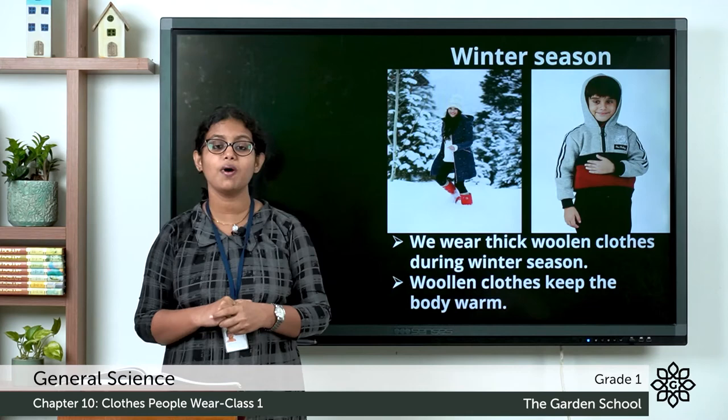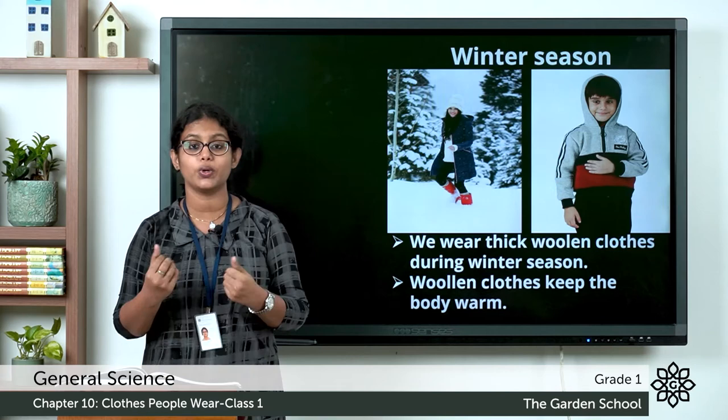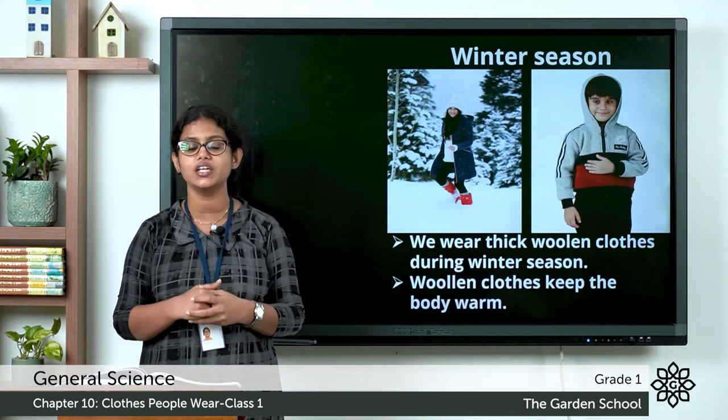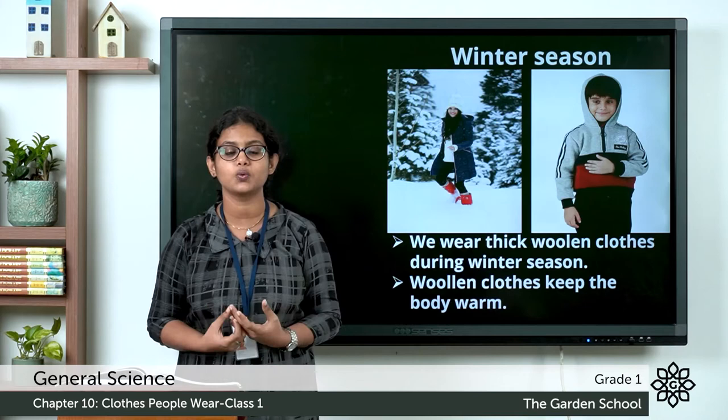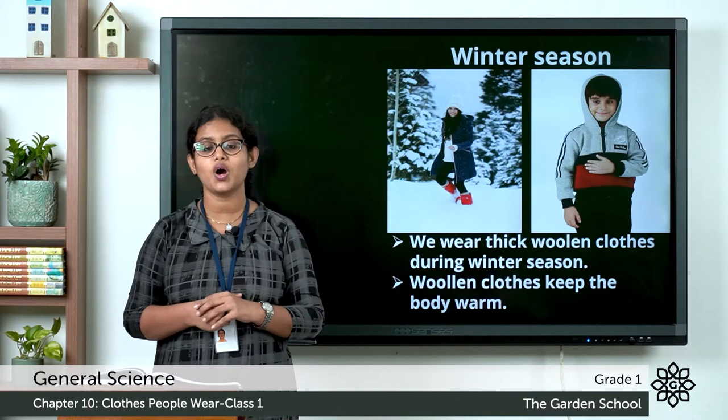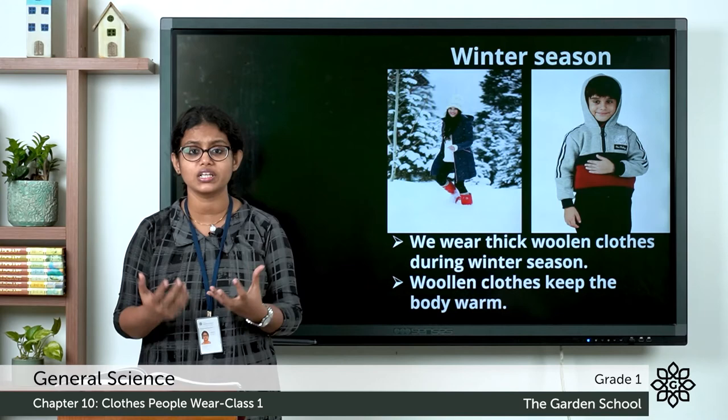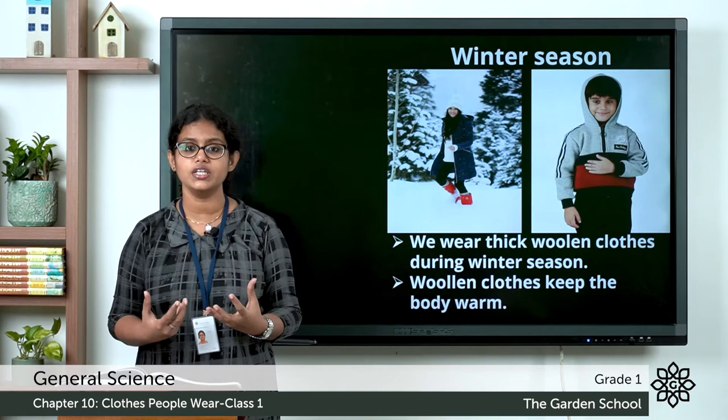What about during winter season? Winter season is the season when it is cold. We need to wear woolen clothes — thick woolen clothes. We get wool from sheep, from which we make woolen clothes. When you go out during winter months, you need to wear a jacket, coat, gloves, and even socks in order to protect yourself from the heavy cold and keep warm.